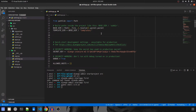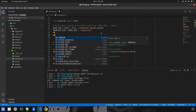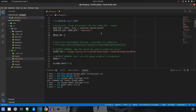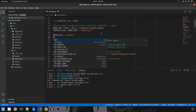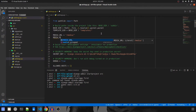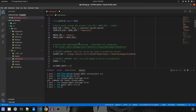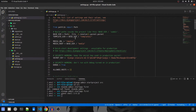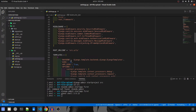Next, specify the media URLs in settings: `MEDIA_URL = '/media/'` and `MEDIA_ROOT = BASE_DIR / 'media'`. Now our settings.py is ready. Let's go to the URLs file and configure the media root.